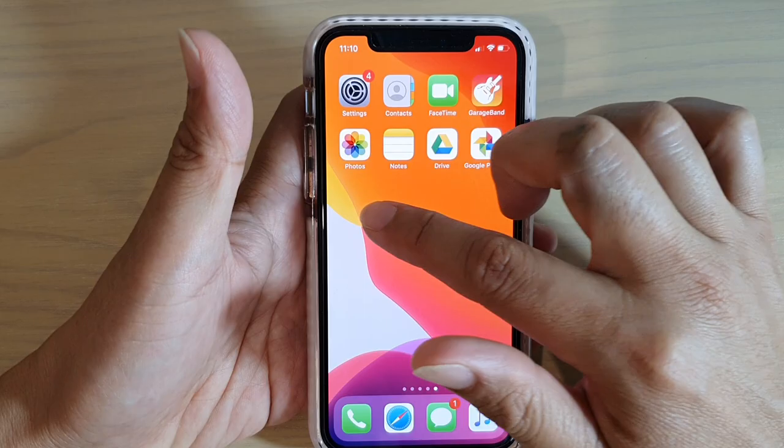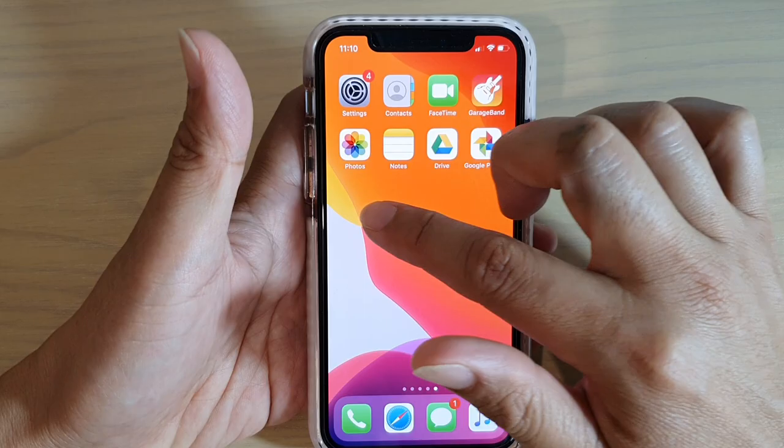You can also scroll down or scroll across the screen by swiping across. This will allow you to navigate to different pages on the home screen.